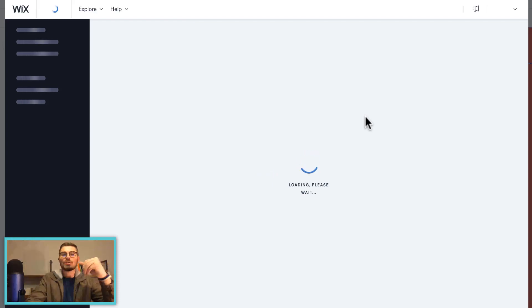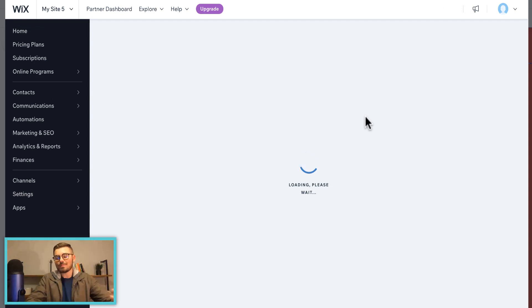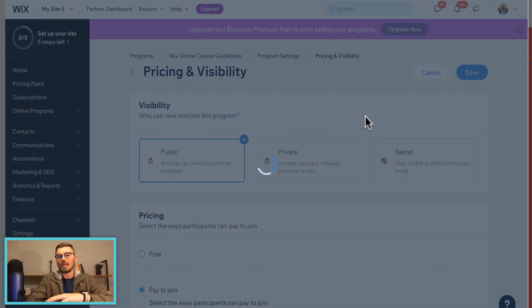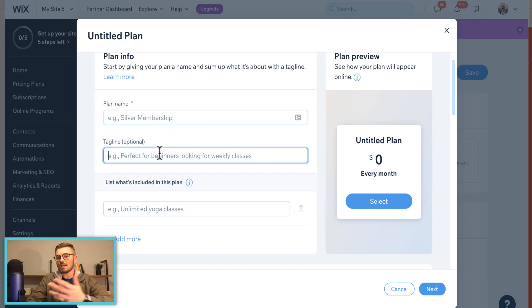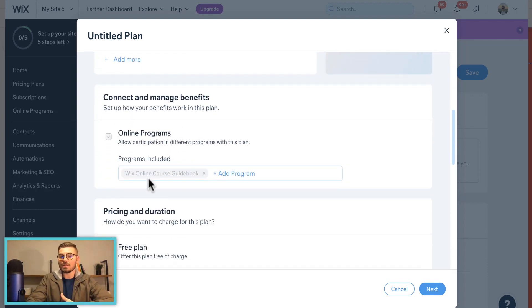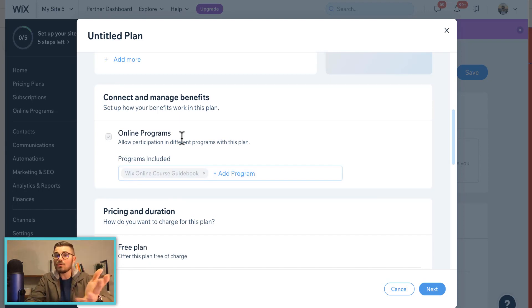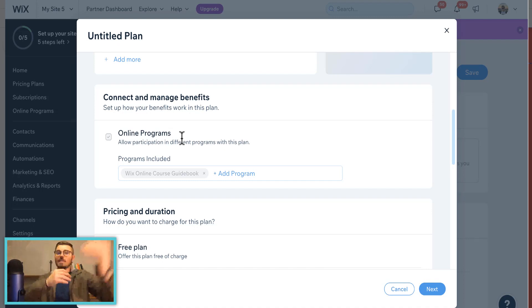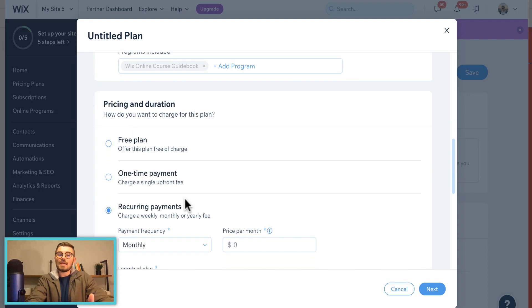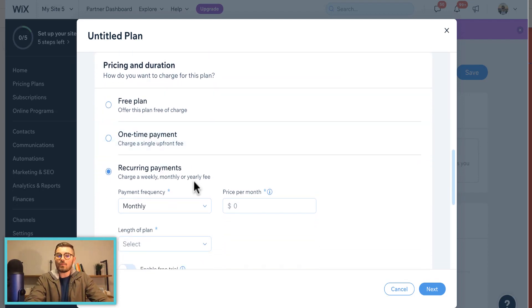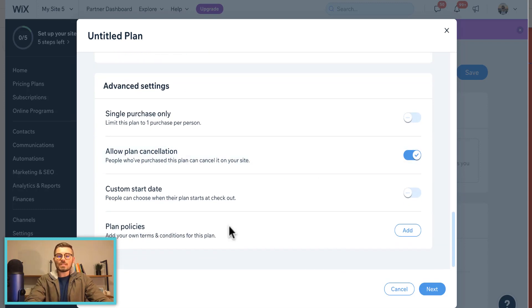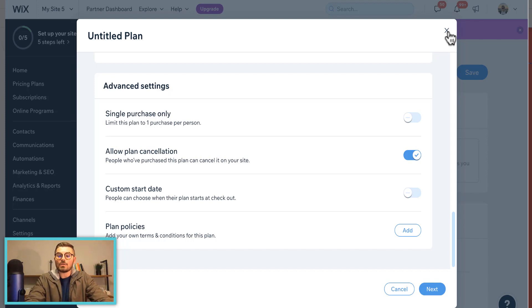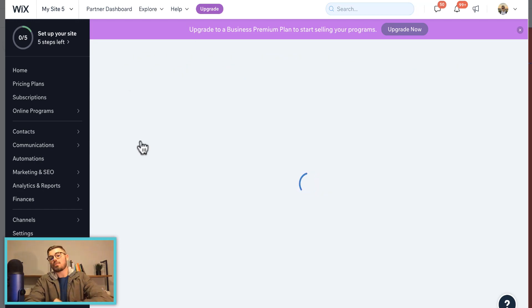If you include a subscription, it takes you to Pricing Plans to actually create one. Wix will load and let you offer a membership package — you'd name the subscription, give it a tagline, list what's included, show the benefits, and indicate that this online program is included. Maybe you have multiple courses and your highest tier subscribers get access to all of them. You then set the charge: one-time payment upfront, or recurring — monthly, weekly, or yearly — and set the price and plan duration. You have all those abilities right here.